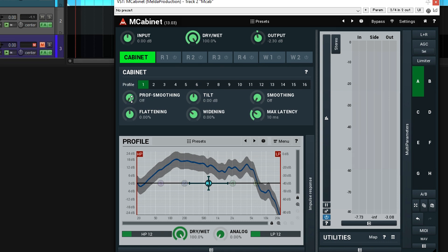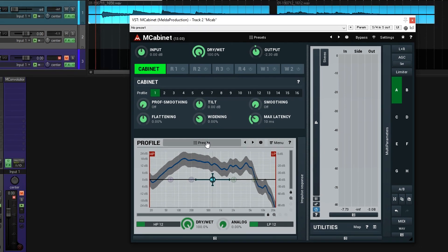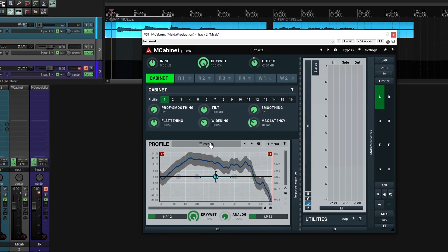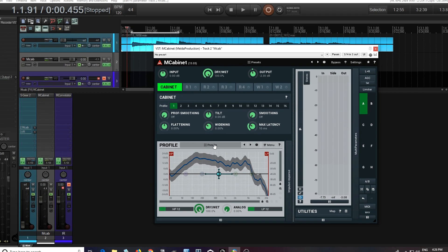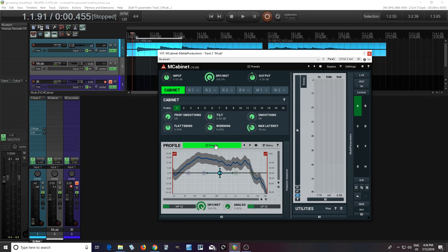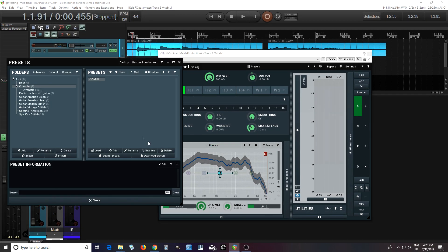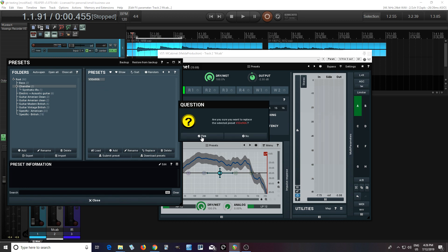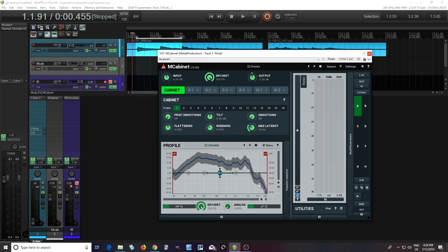What I usually like to do here is go to the profile presets and save this. That way, in the future, if I ever want to use this profile again I can — I can just start from here. Let's hit preset. I already have one here — I think this is a Vintage 30 with an E906 mic. Just replace it. There we go. So we have that now.